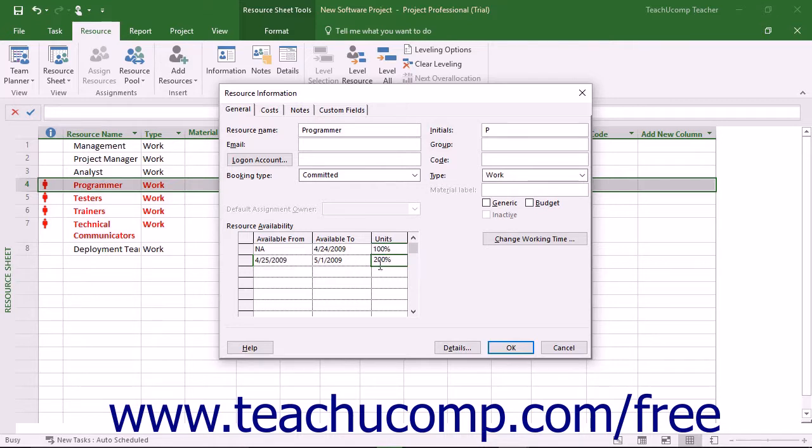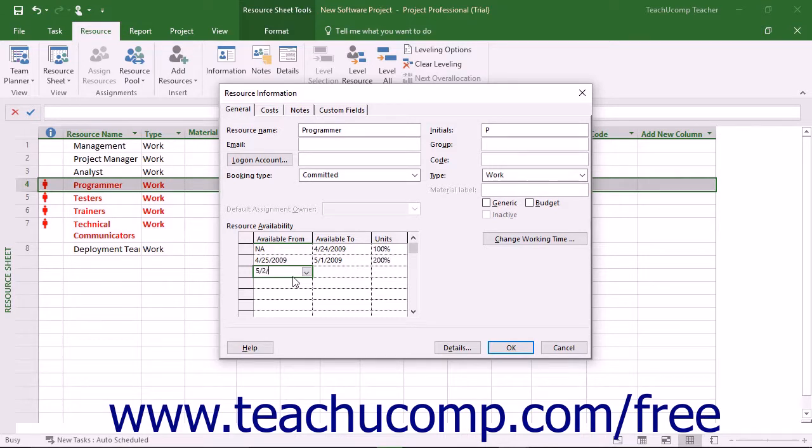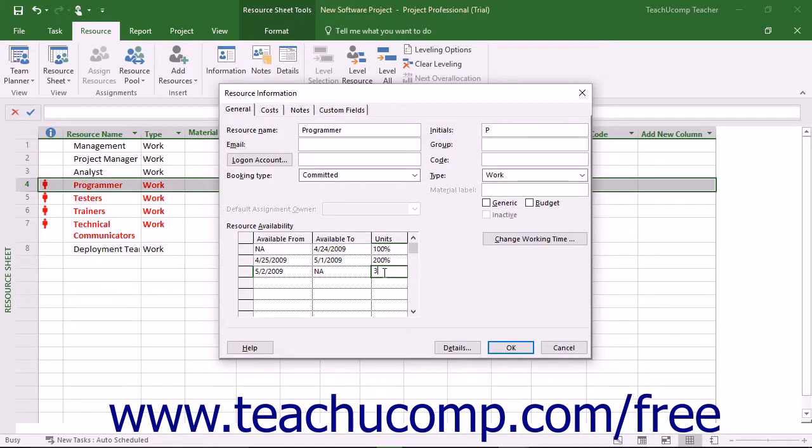Then repeat this step for the third week, selecting the desired effective date to start, and setting the units to 300% for the remainder of the project.